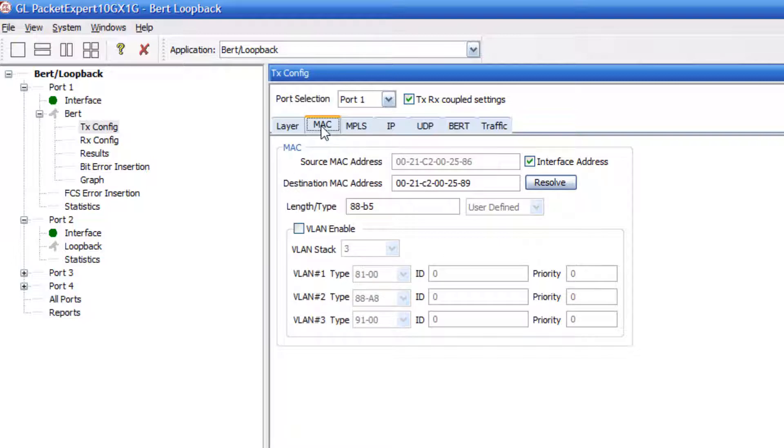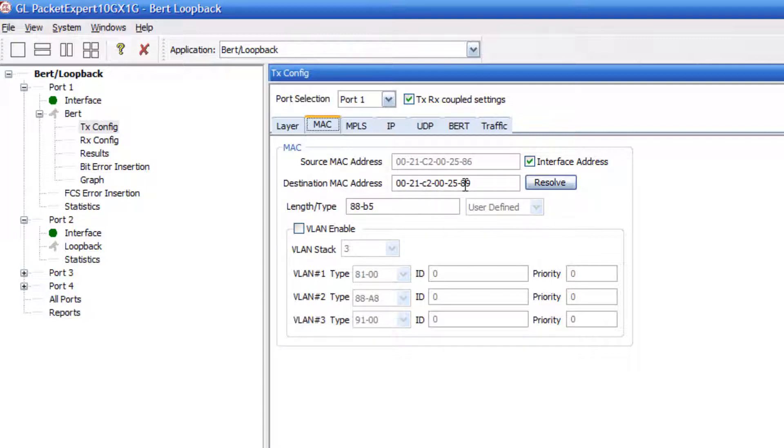Go to the MAC address tab and verify that the source MAC address is that of port 1 and the destination MAC address is that of port 2.